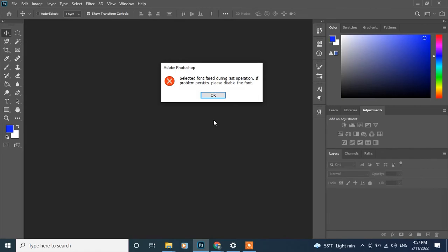While using Photoshop, if you ever found the problem saying selected font failed during last operation, if problem persists, please disable the font.